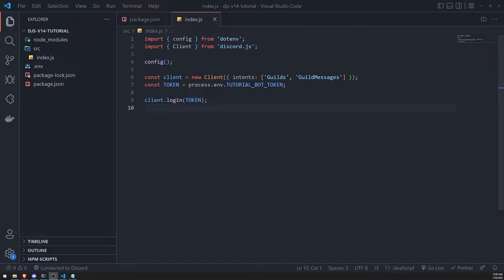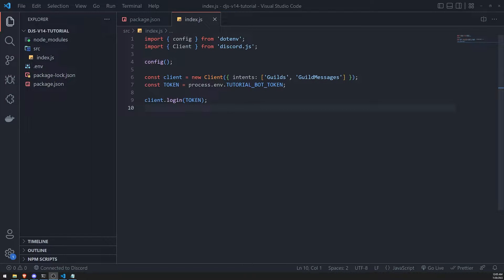We're back with another video. In this video I'm going to show you how we can register events in Discord.js. What exactly is an event? Events are pretty much whenever a certain occurrence happens. For example, when you are typing something, that is an event. Whenever you send a message, that is known as the message create event.